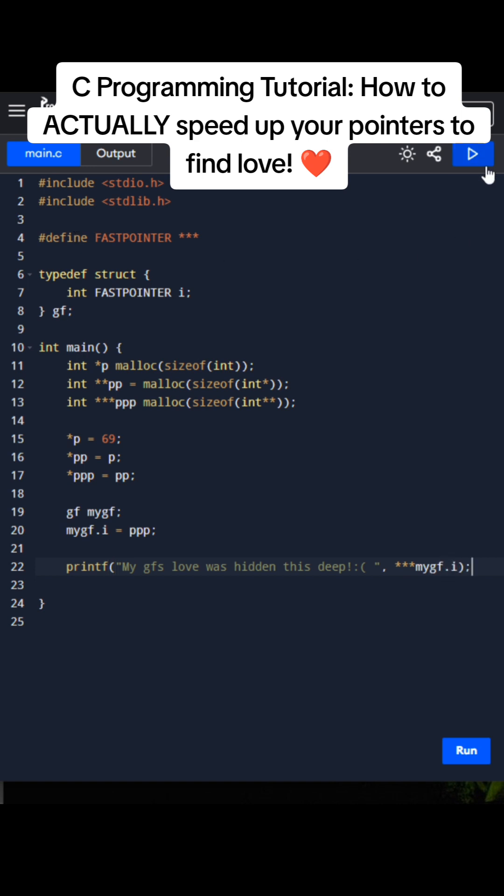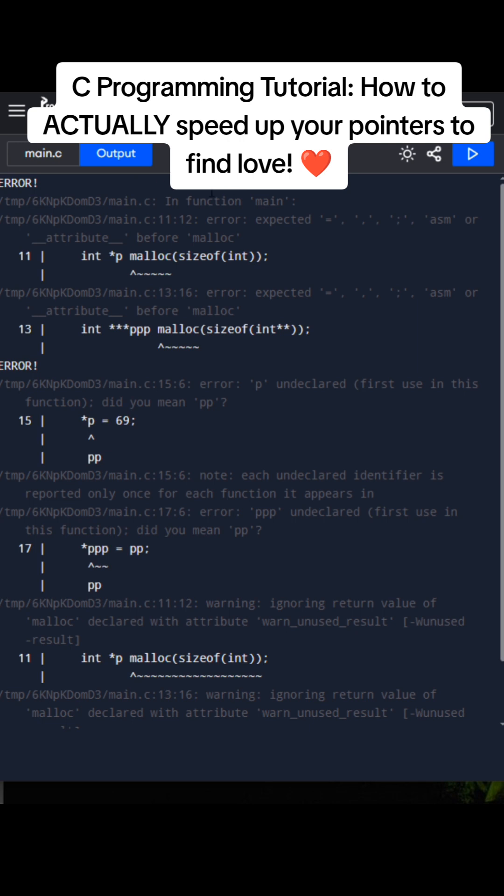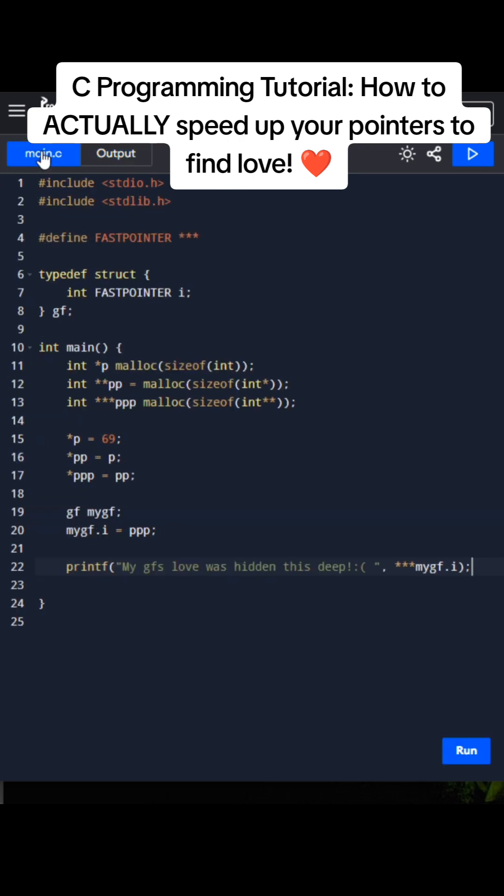And there's probably an error, but let's run it. And we got an error. Let's go, my girlfriend's love was hidden this deep.